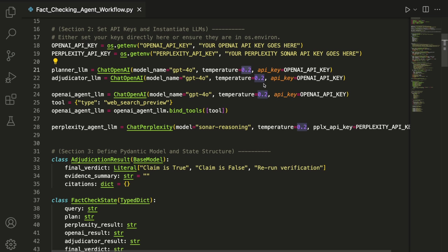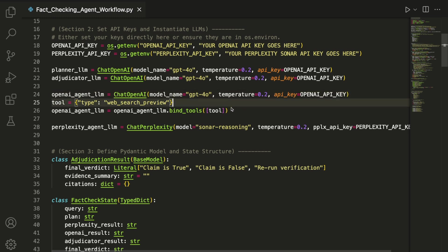We follow a similar process for the OpenAI web search agent, but with the key difference being that we use the bind_tools function, which connects web search functionality to GPT-4.0.